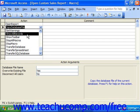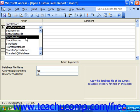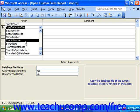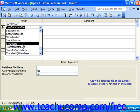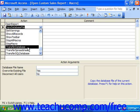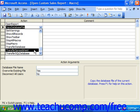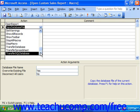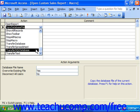Show All Records removes filters from the selected object. Show Toolbar displays or hides a selected toolbar. Stop All Macros stops all currently running macros. Stop Macro stops a specific macro. Transfer Database imports or exports data between Access and another database. Transfer Spreadsheet allows you to import or export data between Access and a spreadsheet file. Transfer SQL Database allows you to transfer a SQL database.